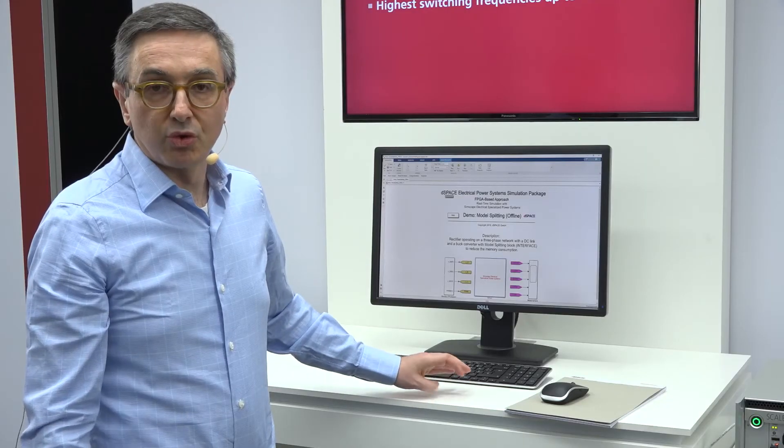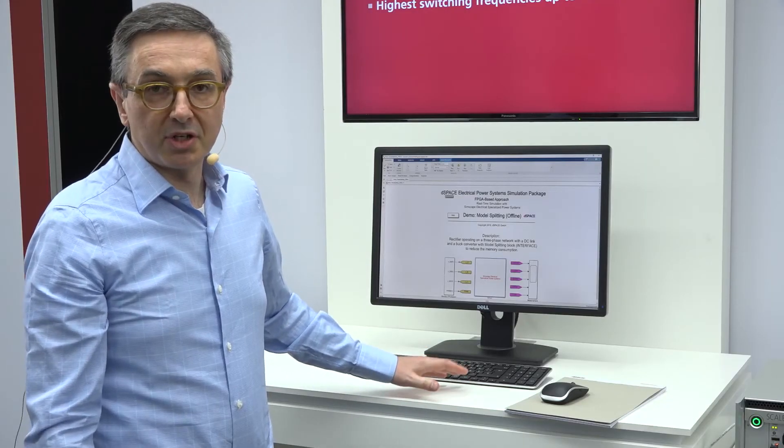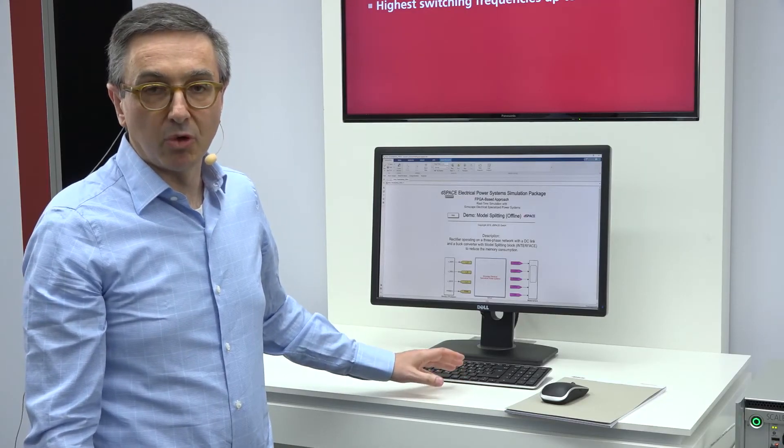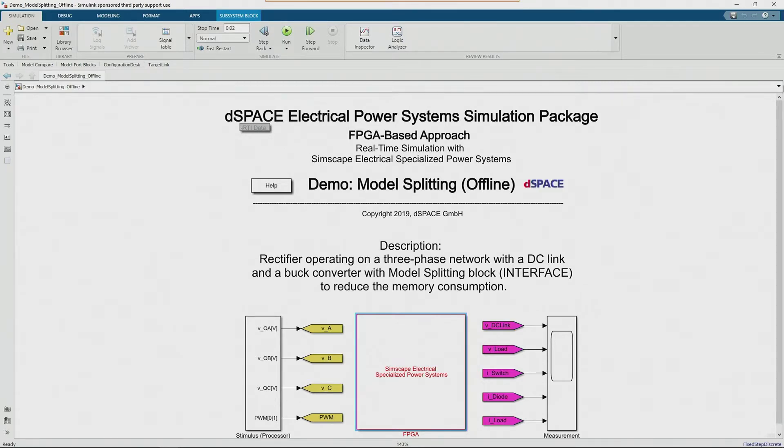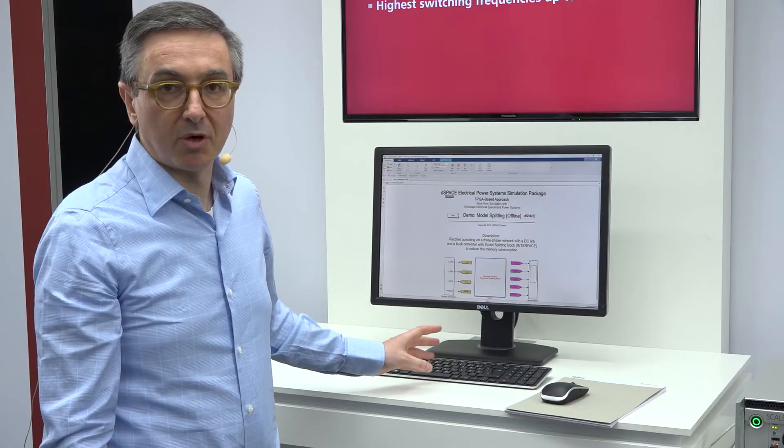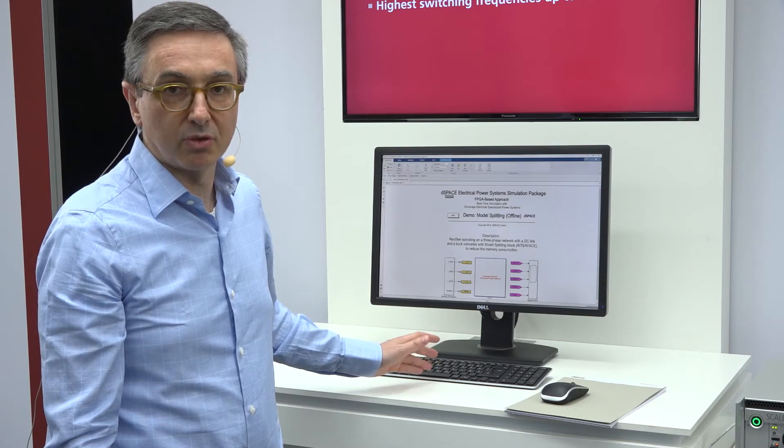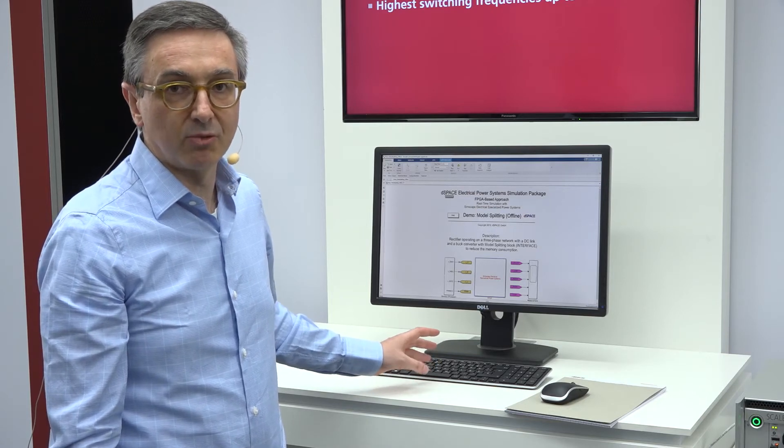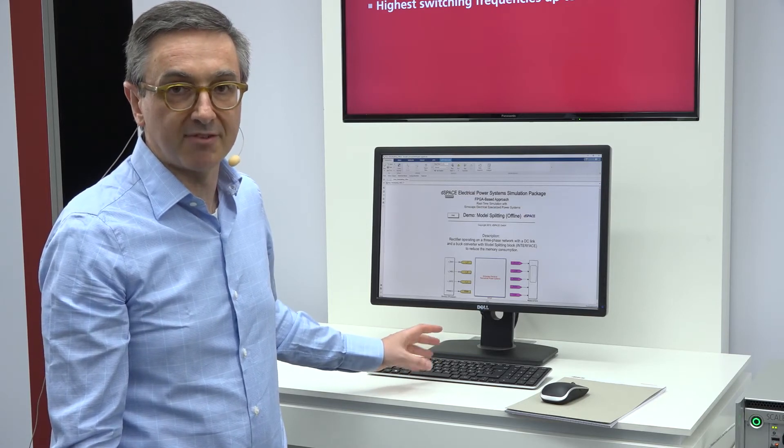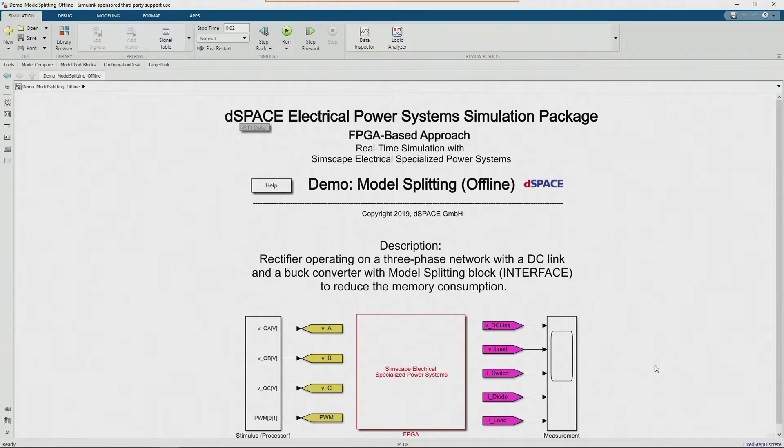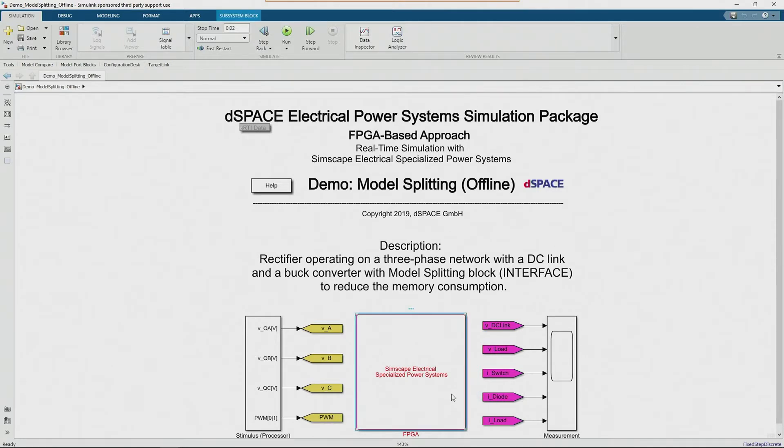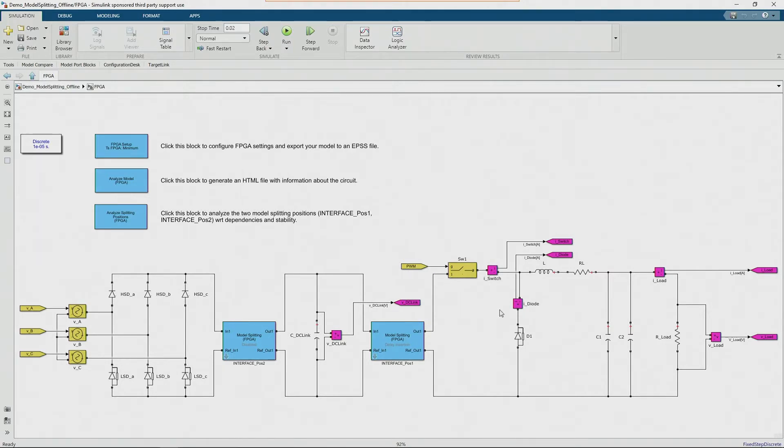What I want to show you now is an example of a model developed with the dSPACE library and I want to show you how easy it is to go from offline simulation in Simulink to real-time simulation on the FPGA. In this model here we have a rectifier, a three-phase rectifier, followed by a DC link and then followed again by a buck converter where you have the diode here, the switch, and then the two capacitors and the load here.